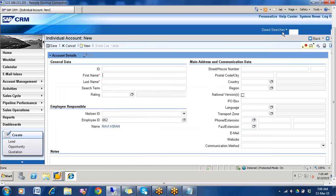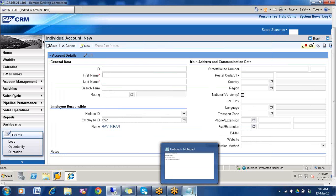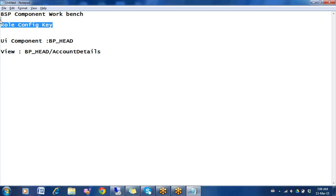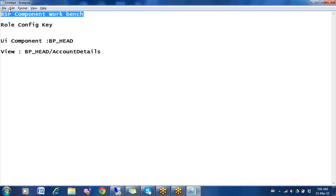Now I will open the same page in the back end, but before that I will configure the role config key. Because this page we can configure through BSP Component Workbench, first configure the role config key. Why? Because whatever changes you make in that page — suppose you have made the pin code number mandatory — that configuration will get saved in this role config key. Lastly, when we assign that role config key to our business role, we can see the changes. Also, the BSP Component Workbench will ask for role config key during the process, so we have to keep one ready.